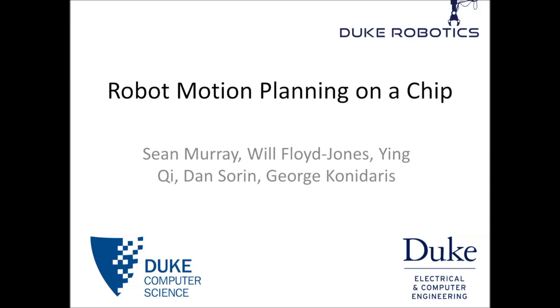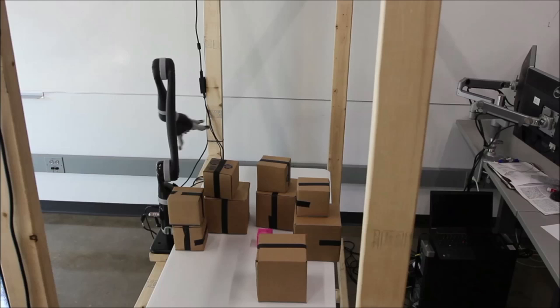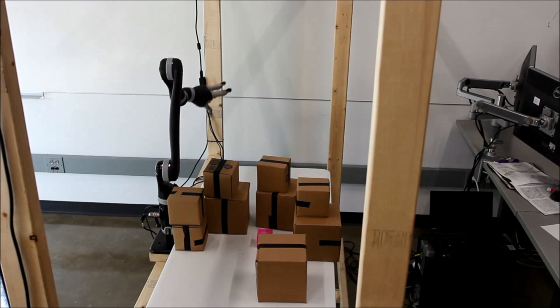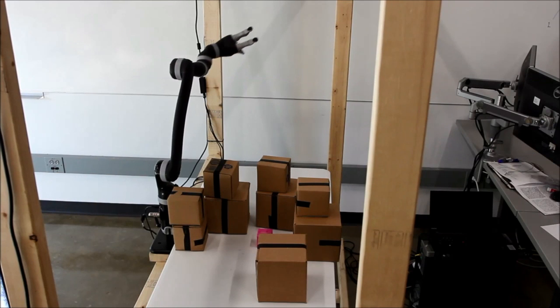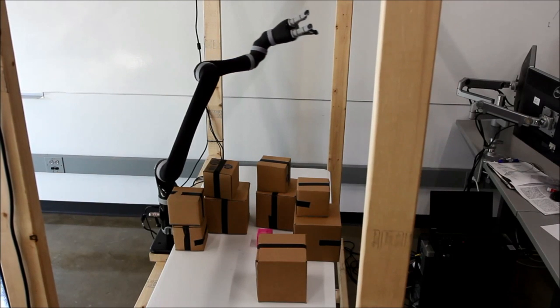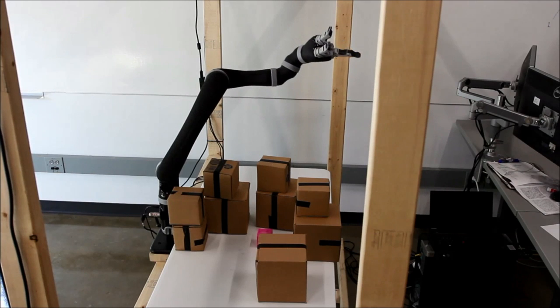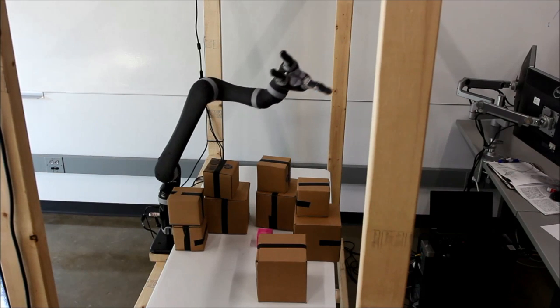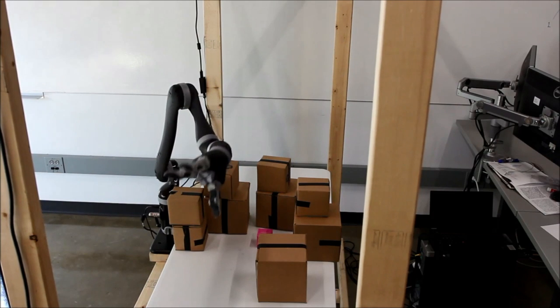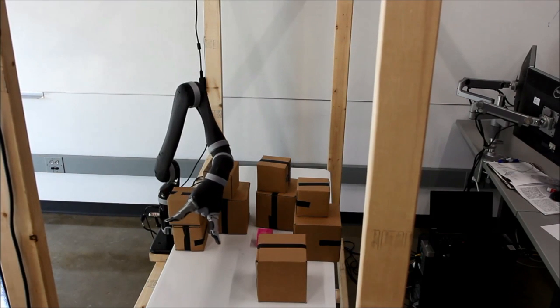Motion planning is the problem of finding a path to move a robot from its current position to some goal position without colliding with any obstacles. Here, we see a robotic arm moving around a challenging set of obstacles to reach out and grasp the pink toy.